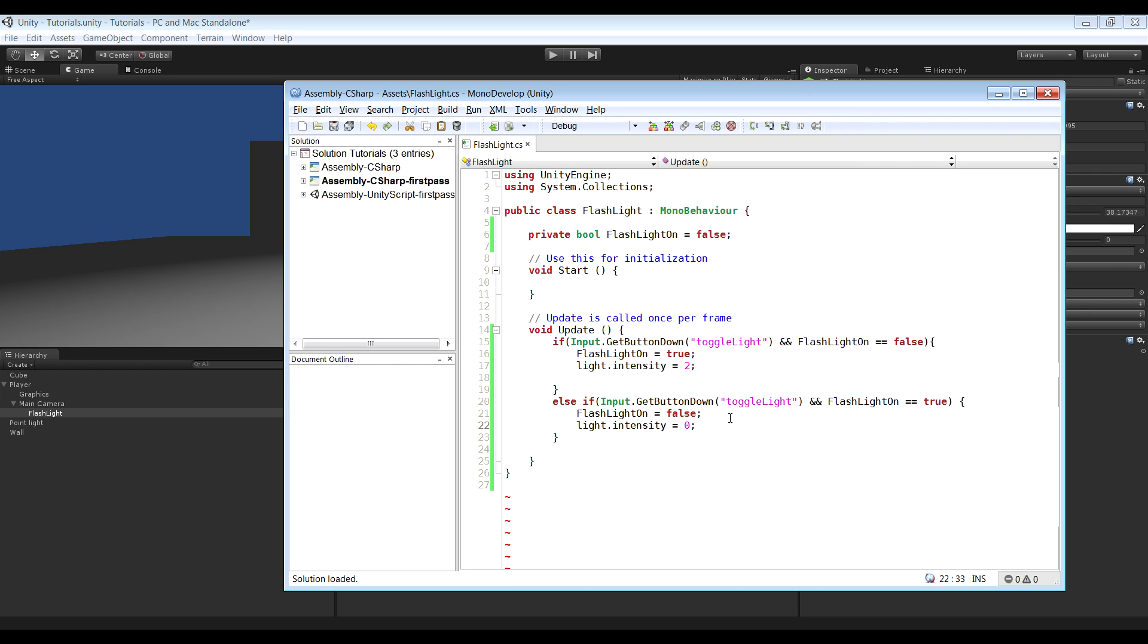So basically what we did now is we made a variable that's going to be true or false. When it's true the light is on, and when it's false the light is off.